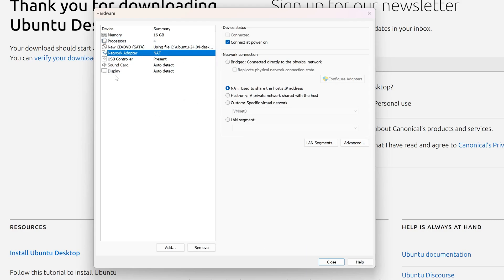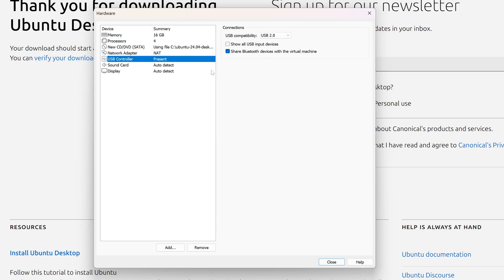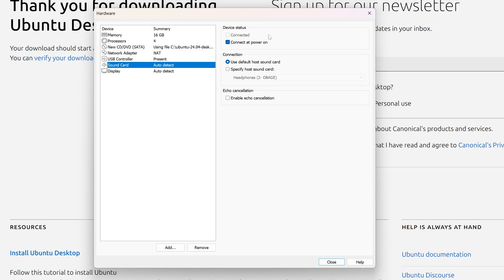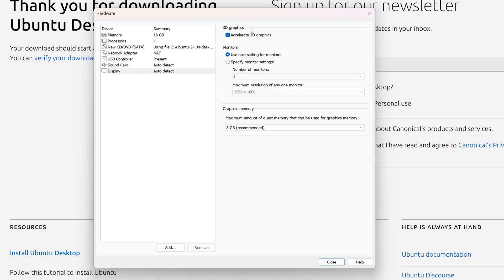For the network adapter I'll keep it as is. In the USB controller, you can select USB 3.1 or 2.0. I recommend trying 3.1 first, but there are often incompatibility issues, so I'll select USB 2.0 to avoid those problems. For the sound card, I'll keep the default host sound card.